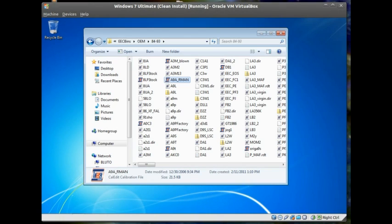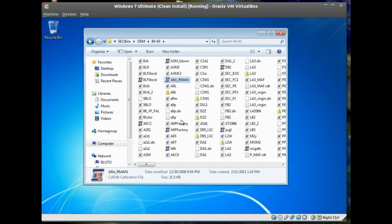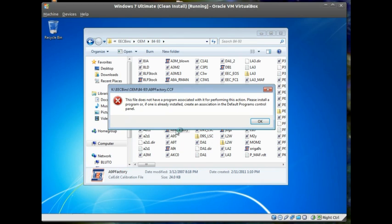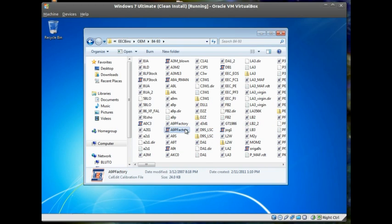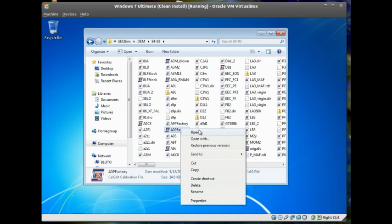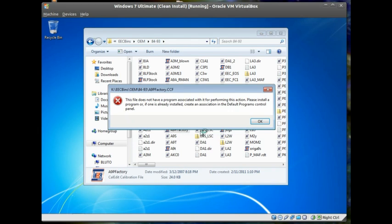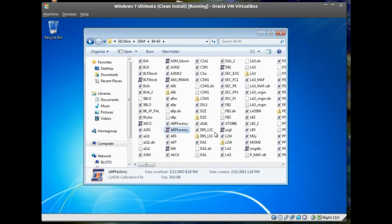If your file associations were not set up correctly when the software was installed, or if they've become corrupted or changed for some reason, and you're getting an error like this or this when trying to open a calibration file,